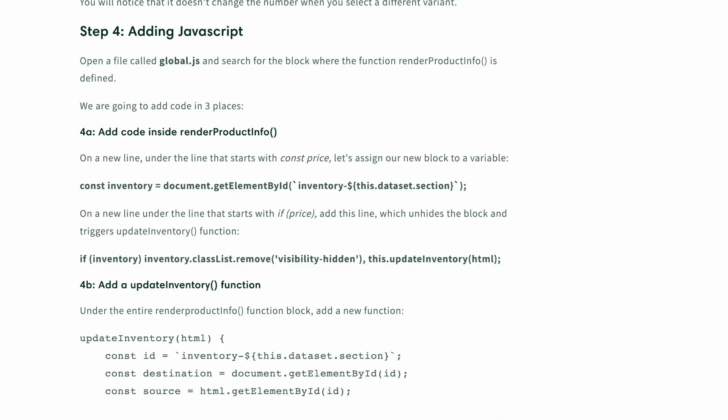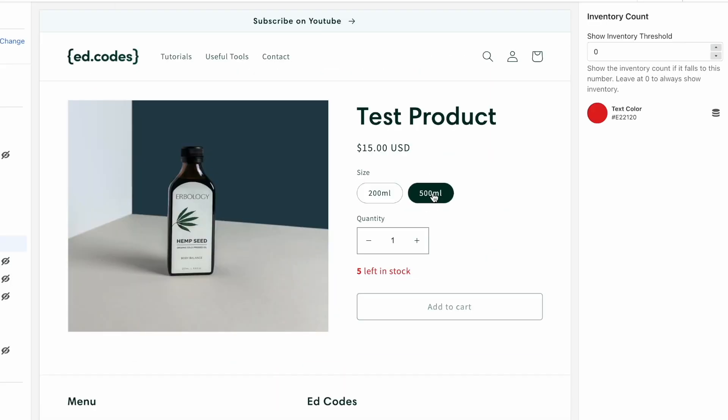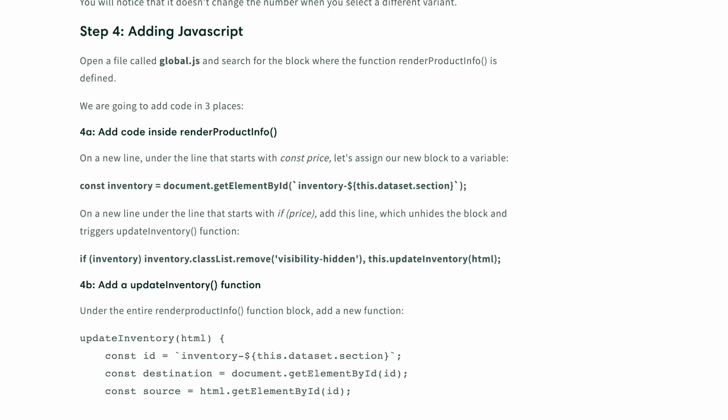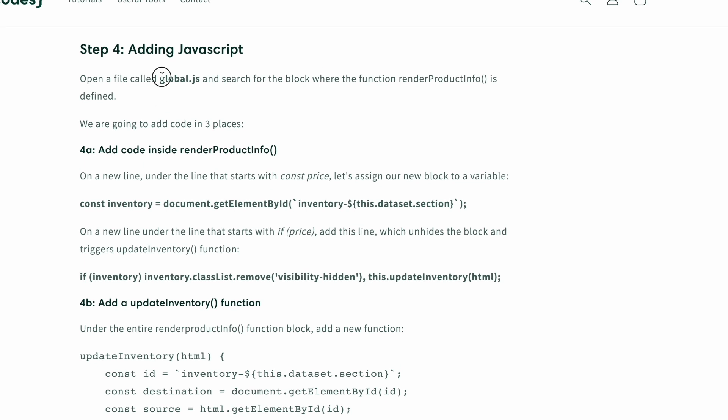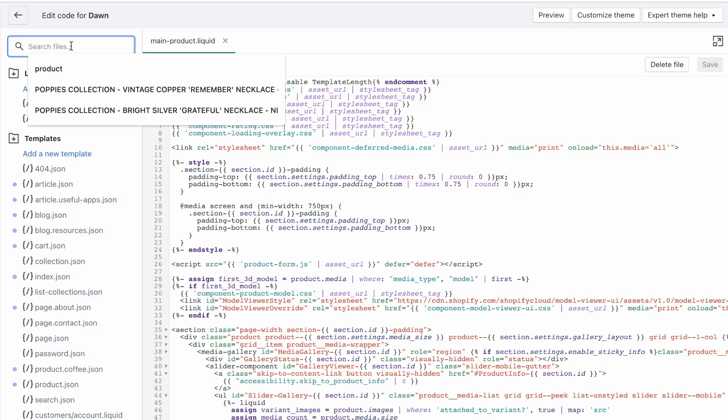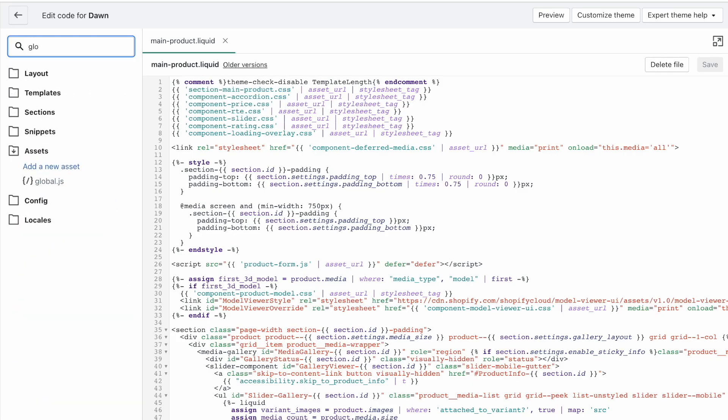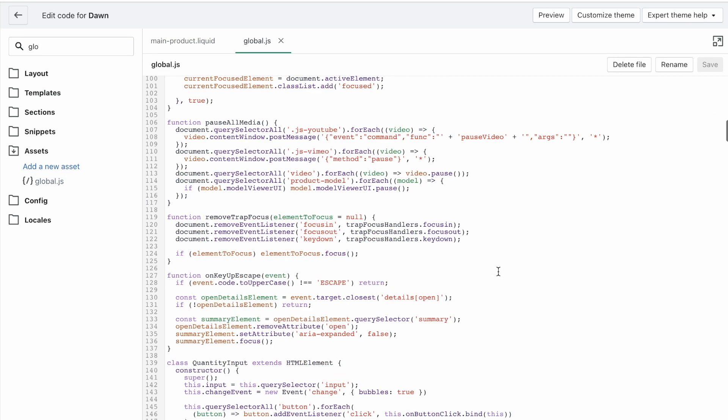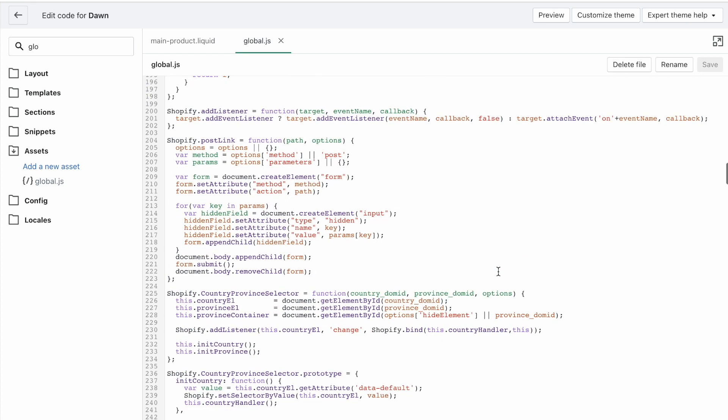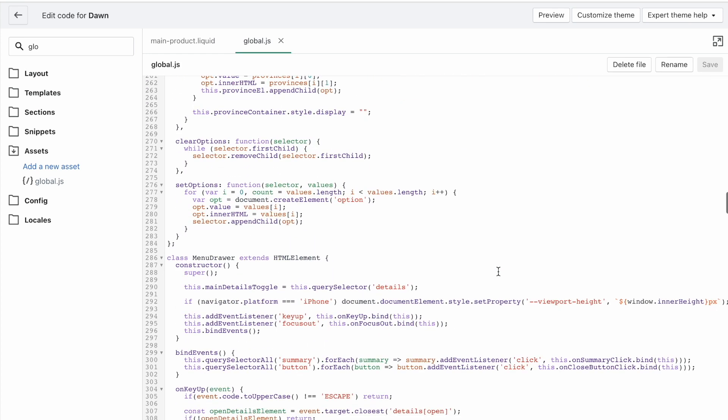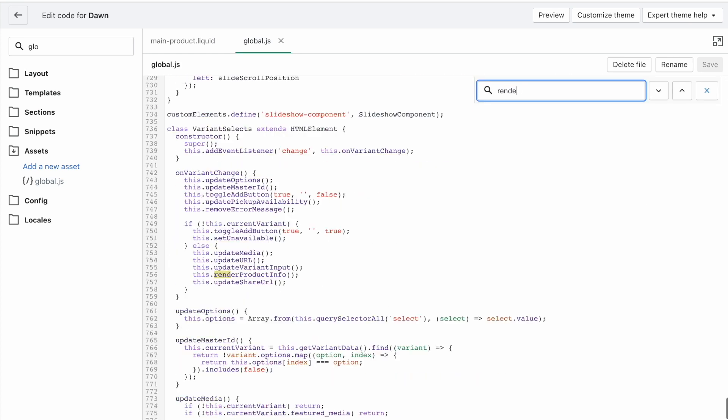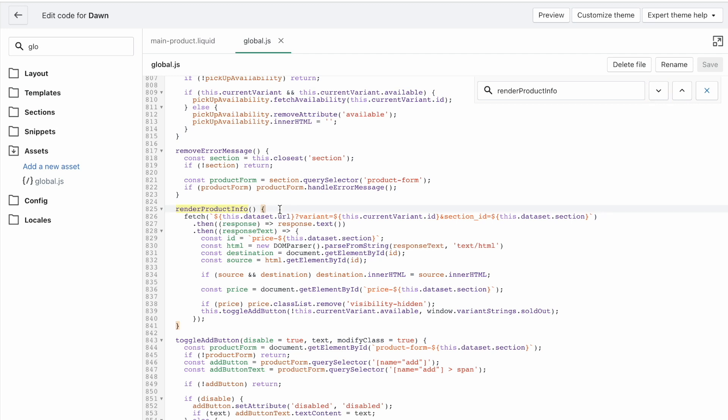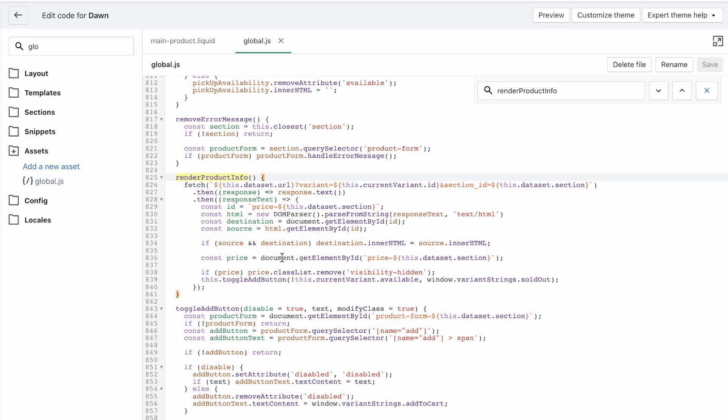So finally, let's add the JavaScript so that actually switching the variants will update our number here. So we're looking for a file called global.js. And once again, we can just search for that file global.js. And in this file, because this is a rather long file, we're going to look for a function called renderProductInfo. Like so, you'll find it here. And you'll find it defined lower down the page.